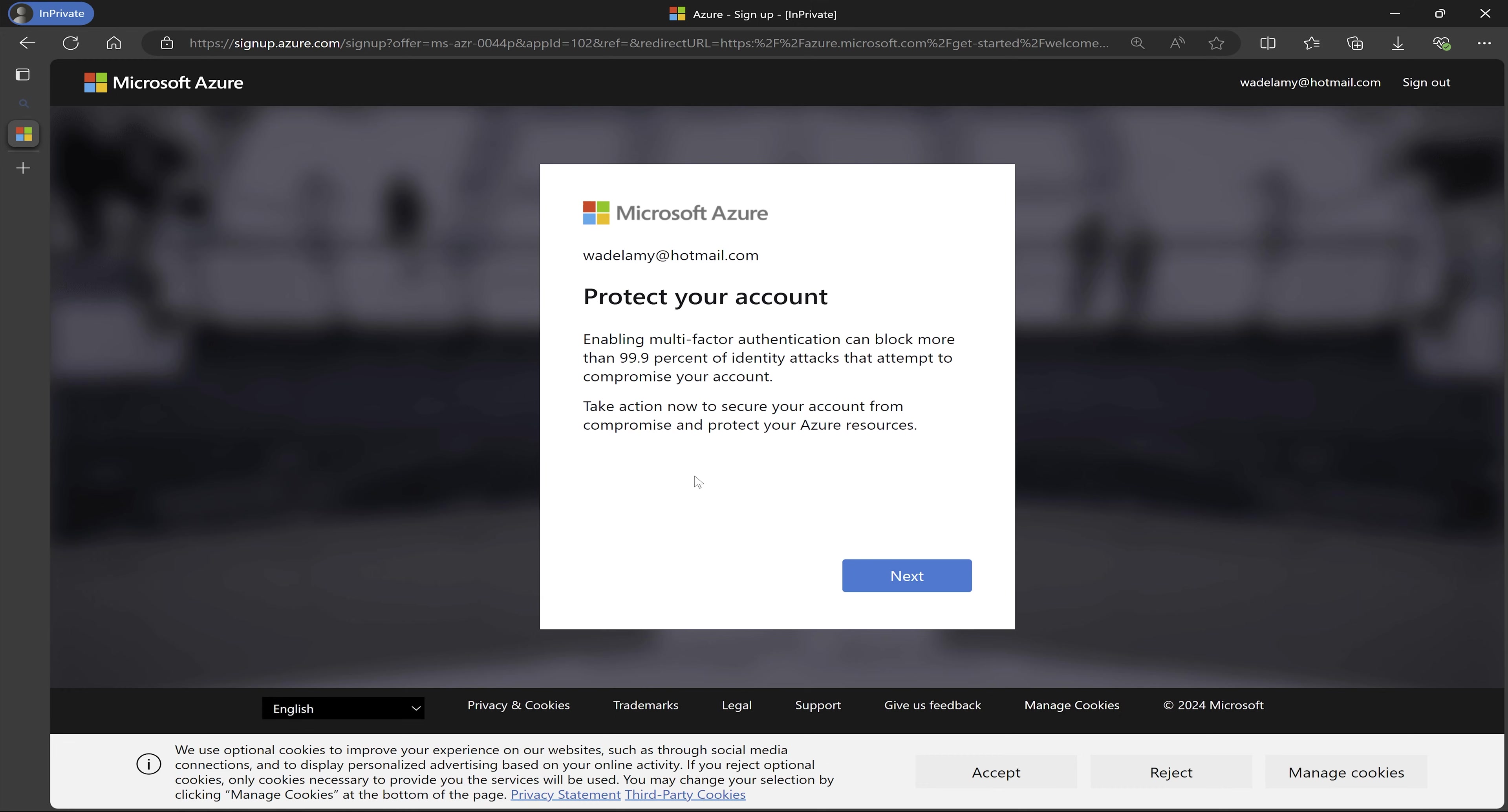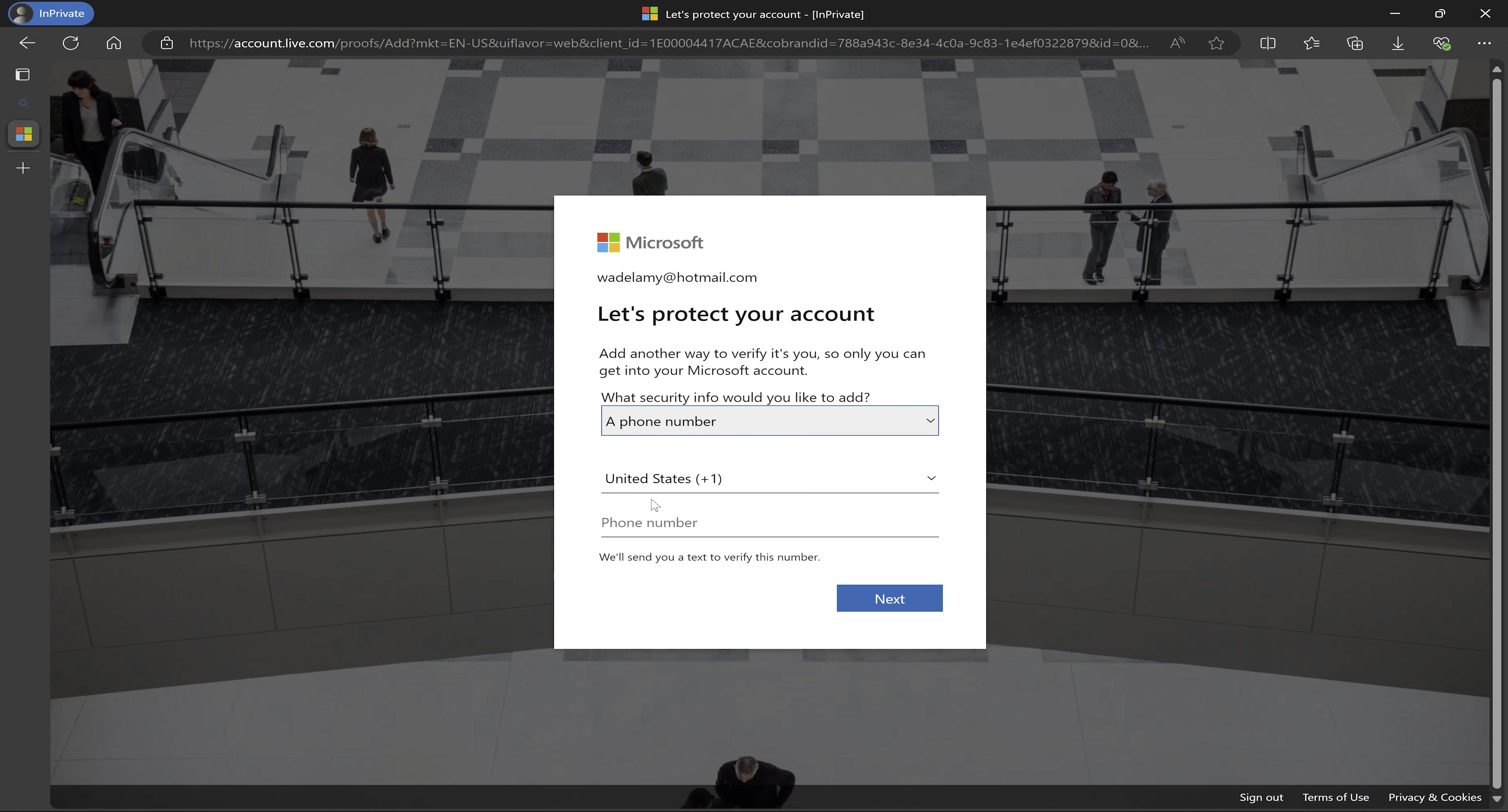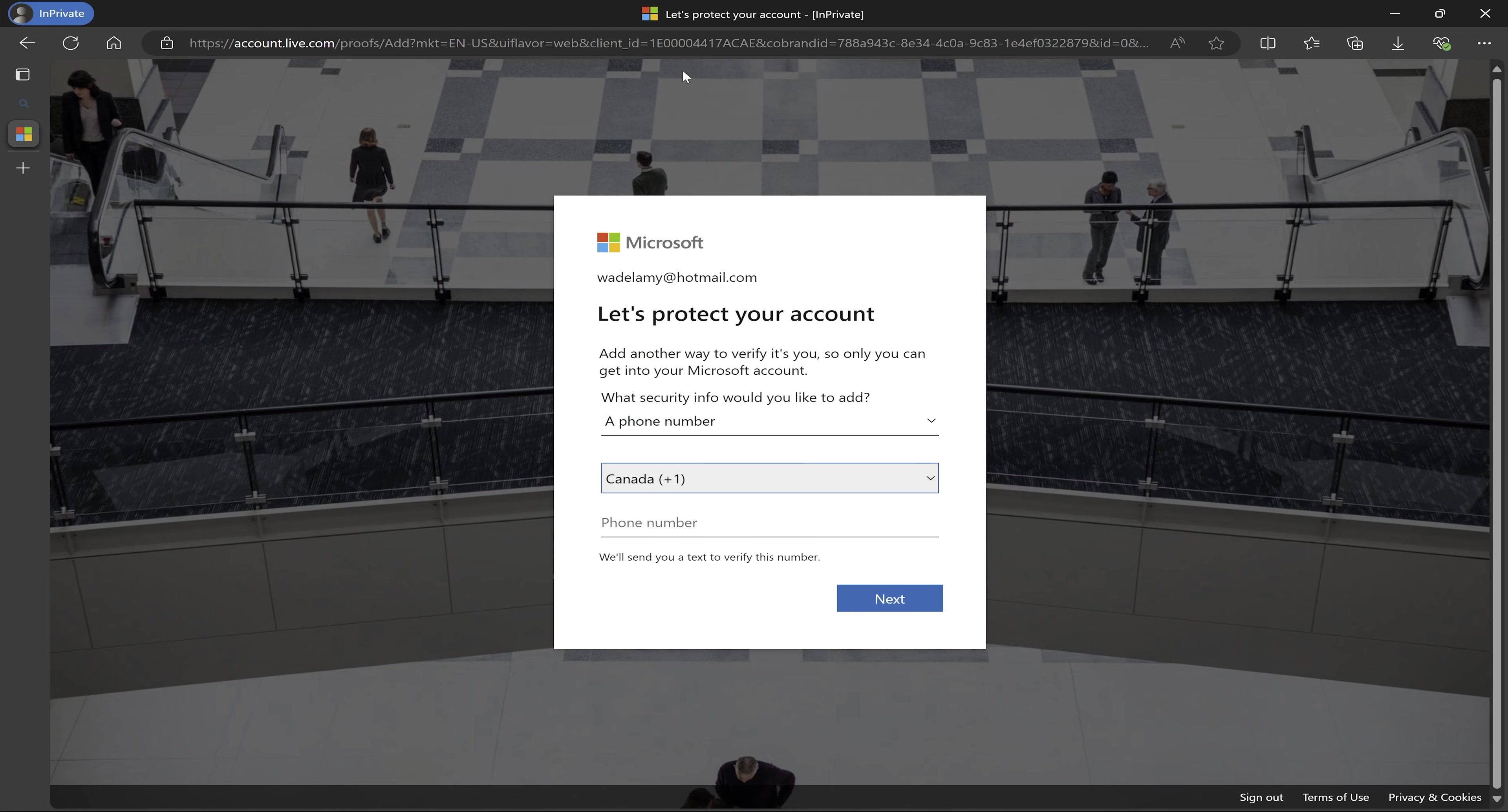So the next thing I'm being prompted to do is to set up multifactor authentication for my email address. So I'm just going to click on next. And I'm going to set up the multifactor authentication. So I have the option to either use a phone number or to use an alternative email. So I'm going to set up my phone number and use it. So make sure to pick an option there and set it up as per your requirements and then click on next.